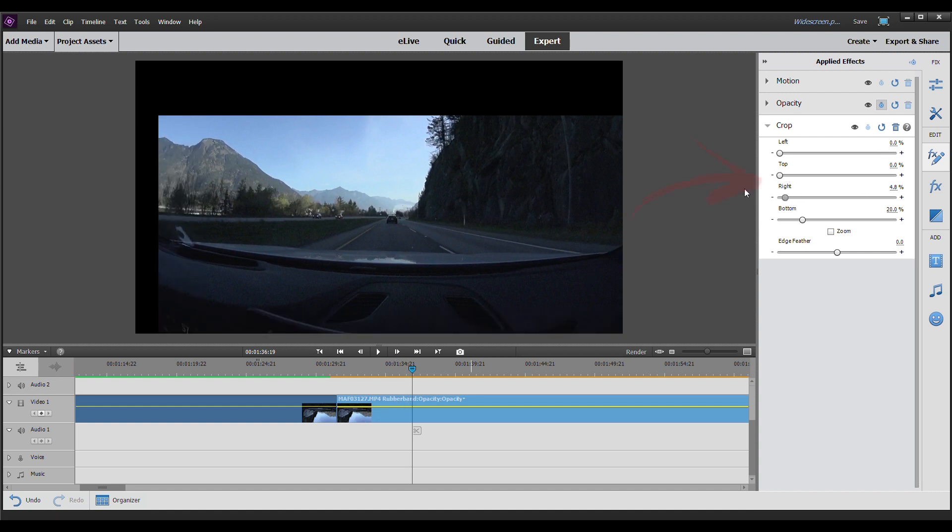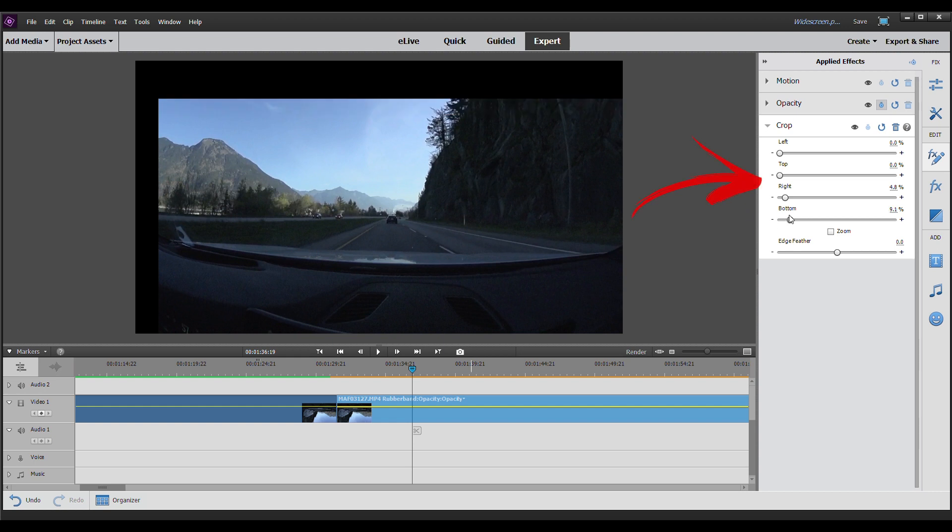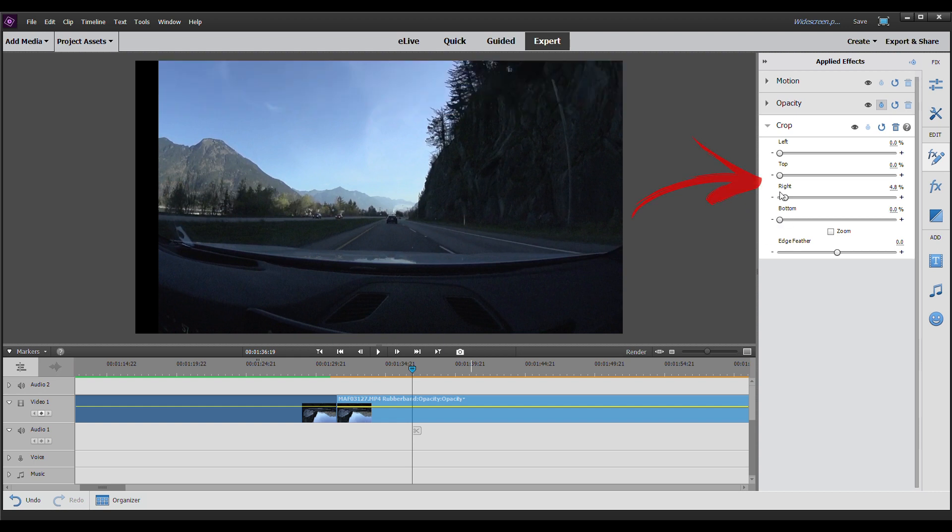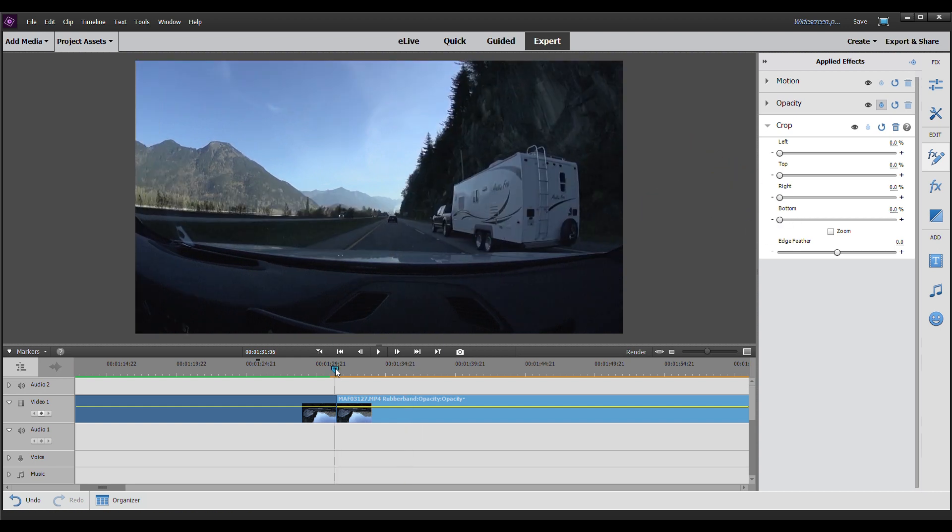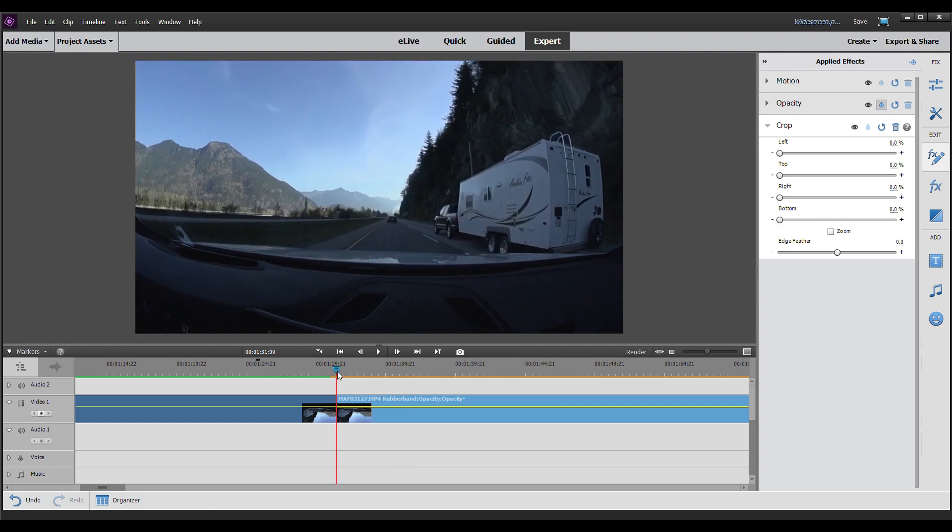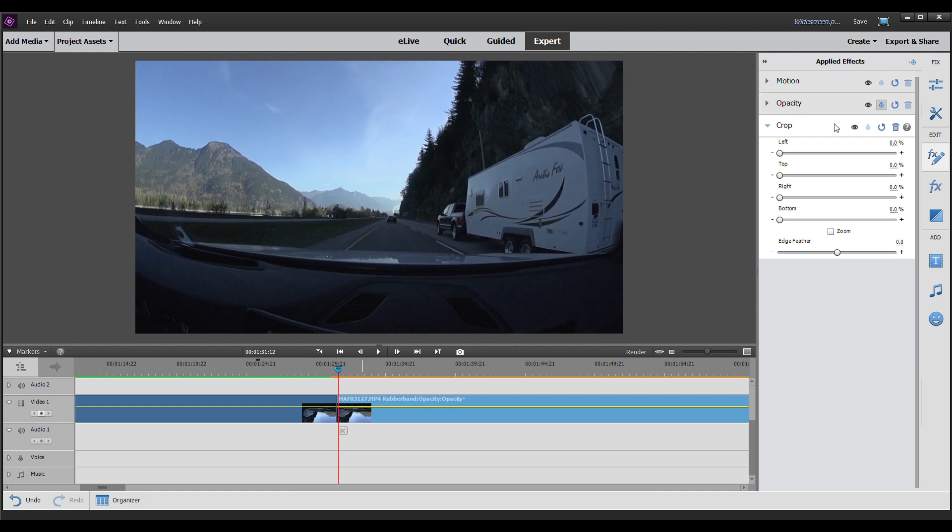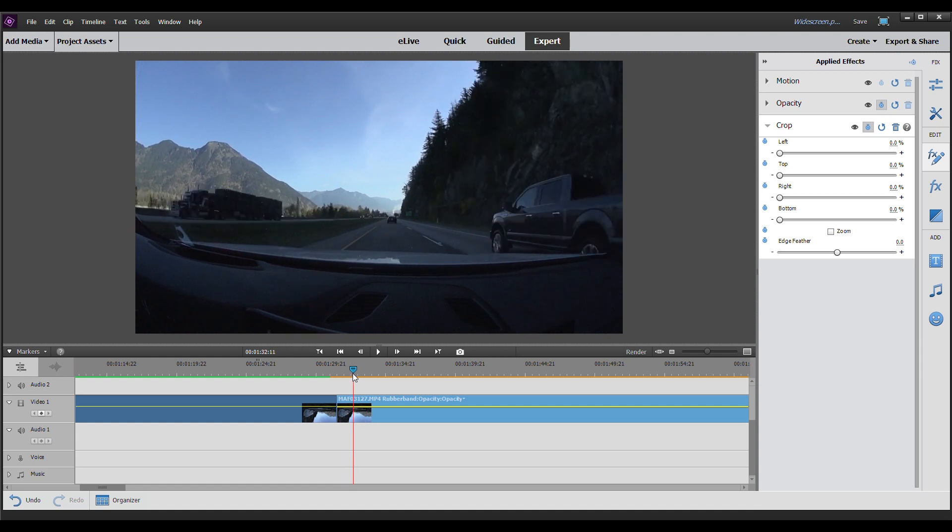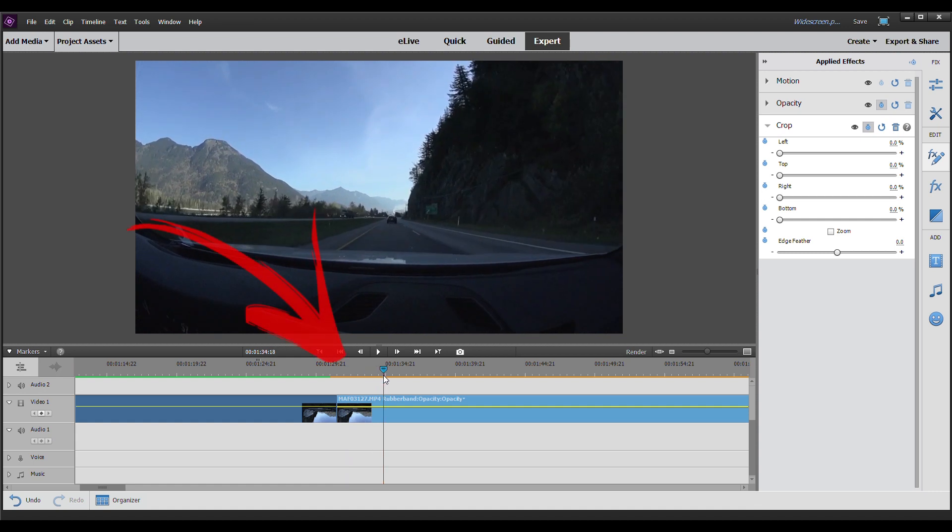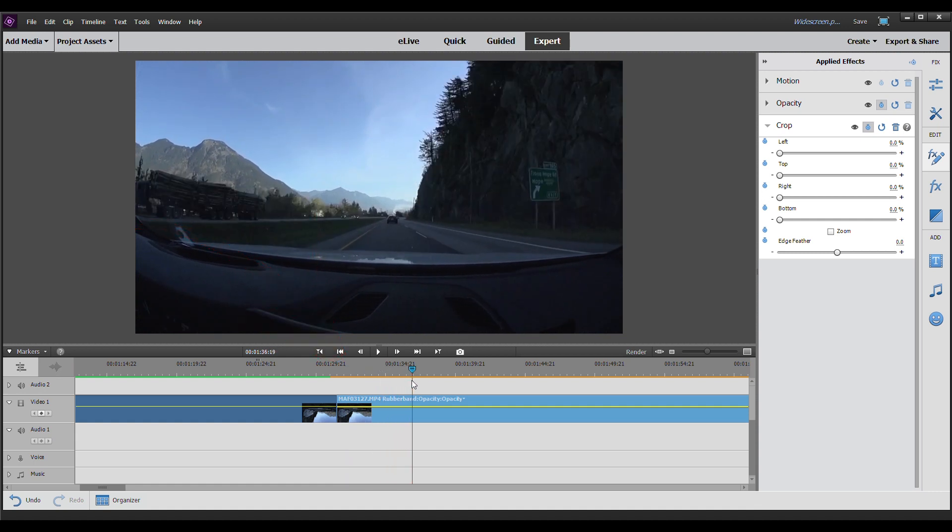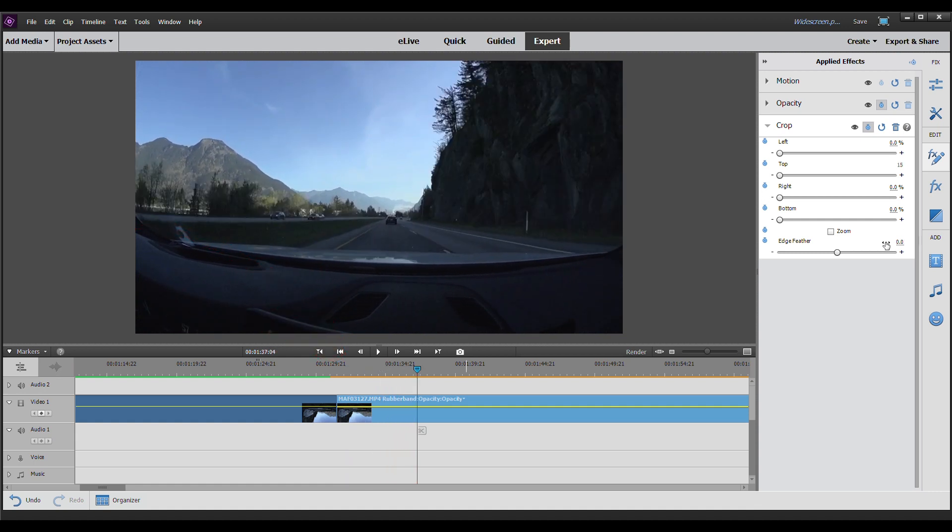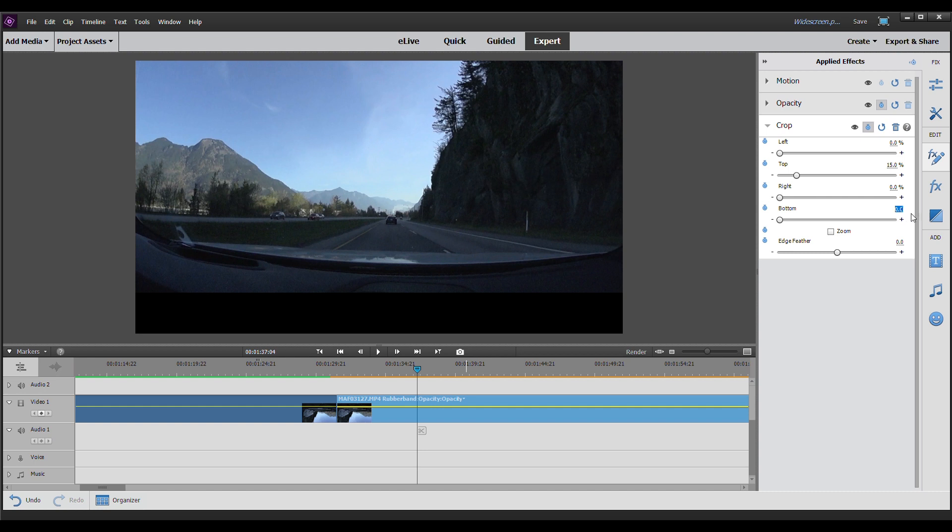This time, we're going to set everything to zero. And we're going to click on this button here to toggle an animation. We're going to drag the arrow on our timeline over to about five seconds here. And we're going to change the values of the top and bottom. And we're going to click 15 on the top and 15 on the bottom. Click enter.